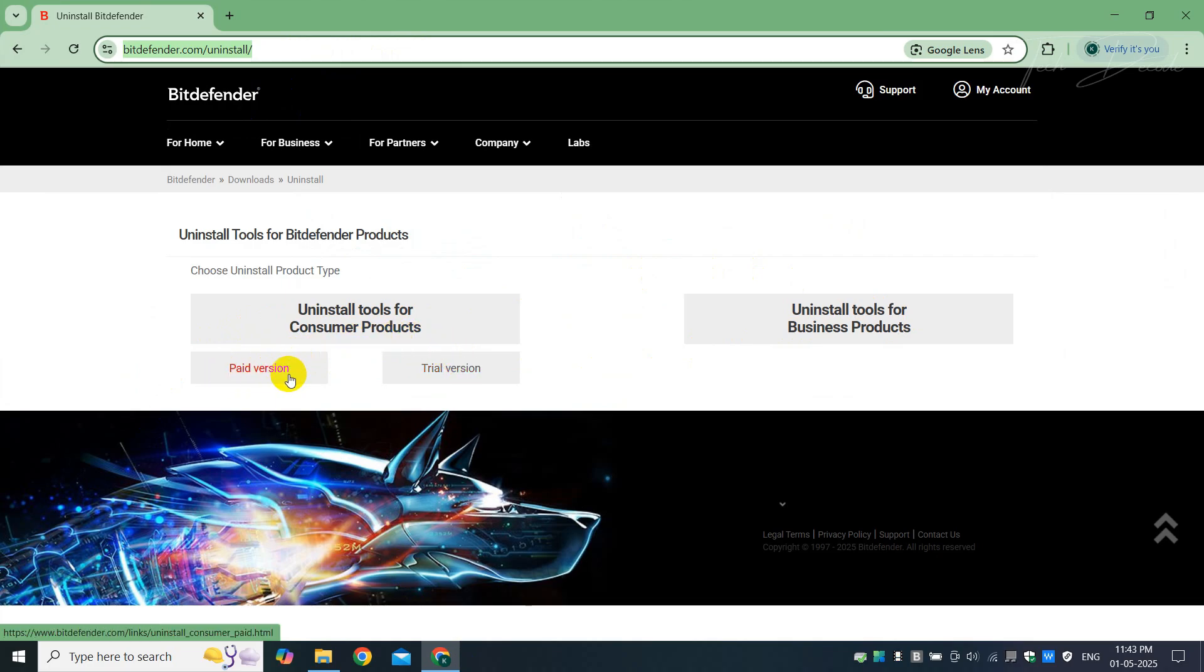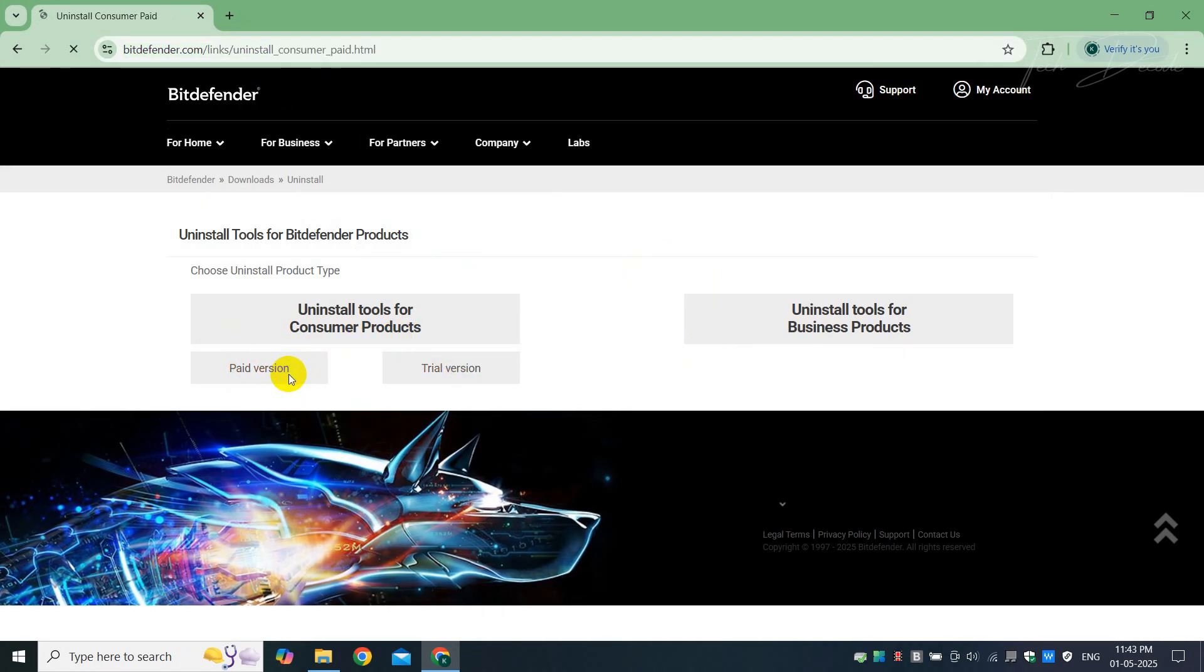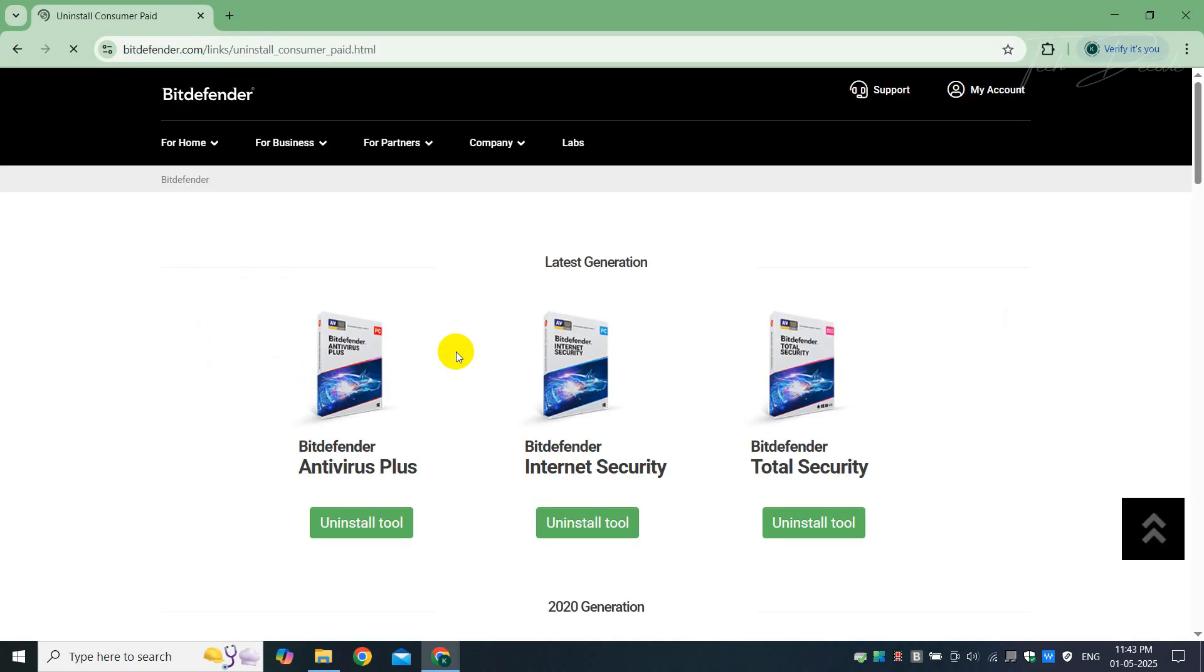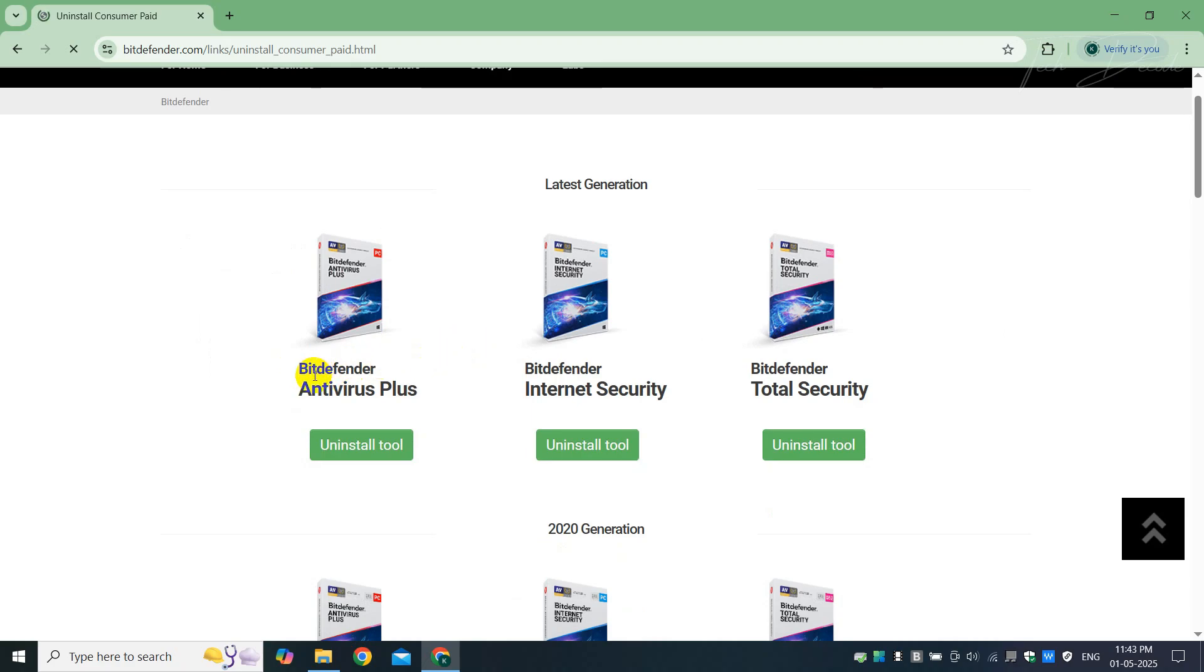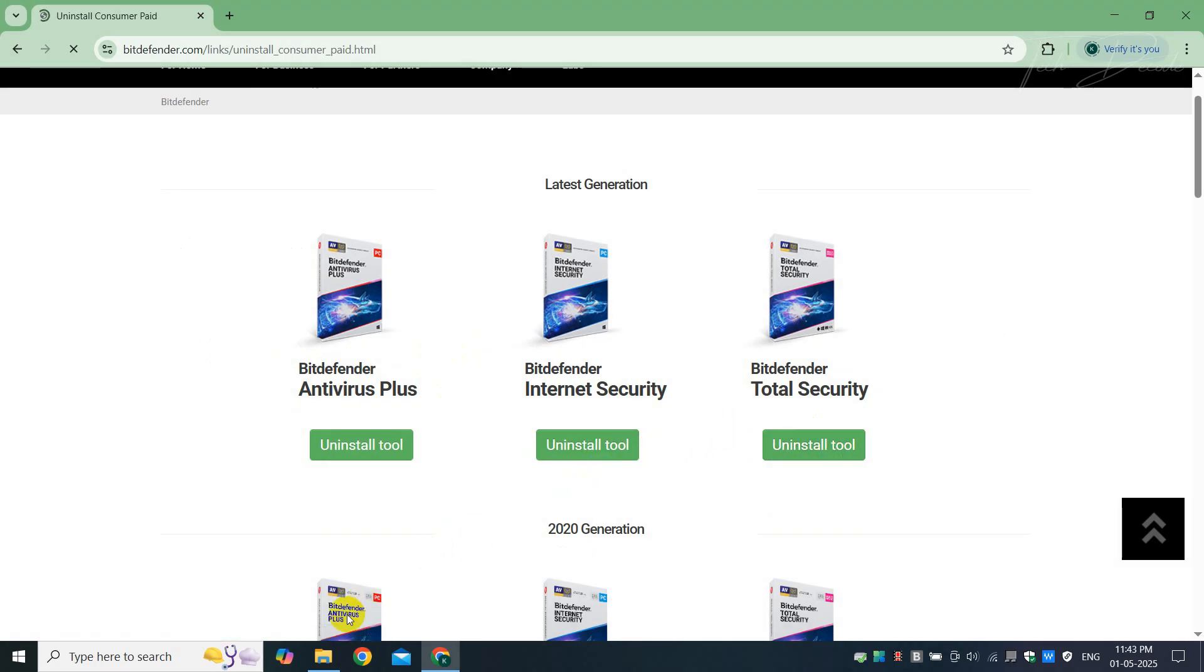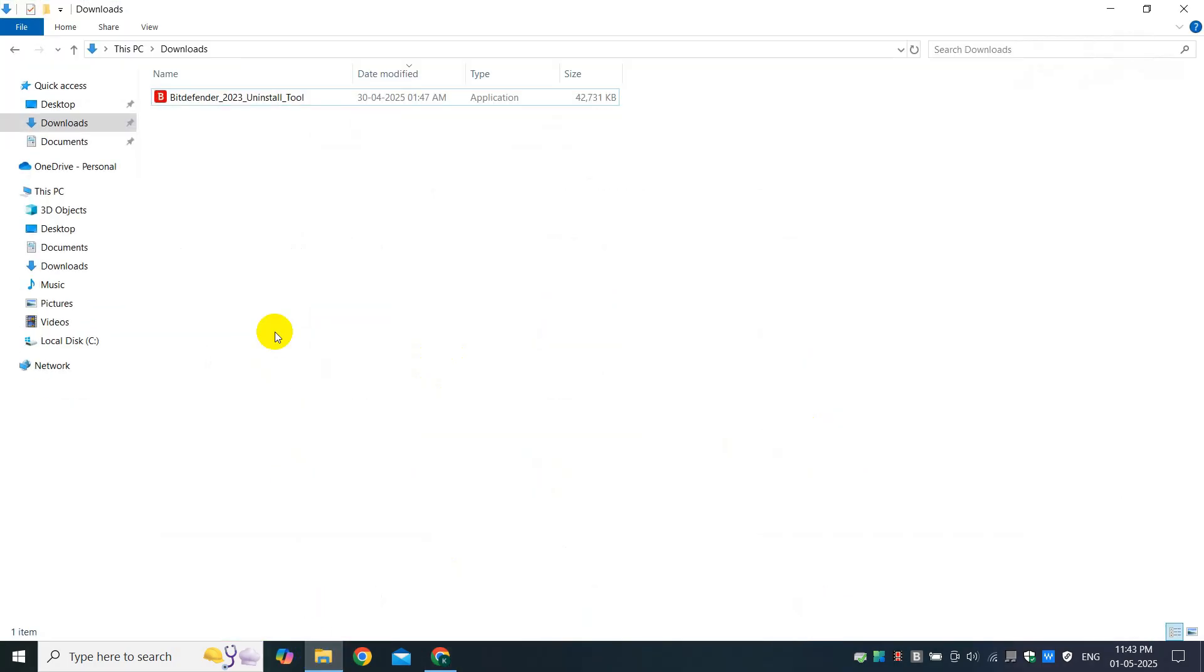Like I have paid version, so I have clicked on the paid version. From here, choose the antivirus that is currently installed on your PC and download the uninstall tool.